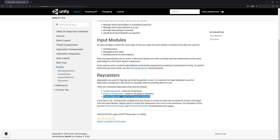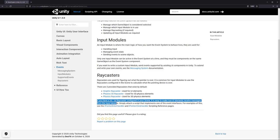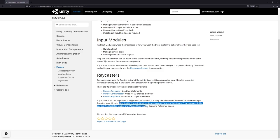And it even explains in this paragraph right below it where it says, if you have a 2D or 3D raycaster configured in your scene, it is easy to make non-UI elements receive messages from the input system. And if we want to do that, we simply need to attach a script that implements the event interfaces. And that's exactly what we're going to be doing in this video. It's actually like a two to three step process, so let's jump into Unity to see how it works.